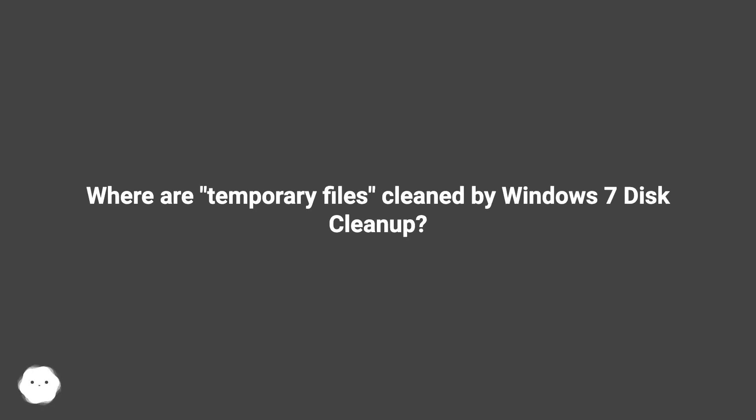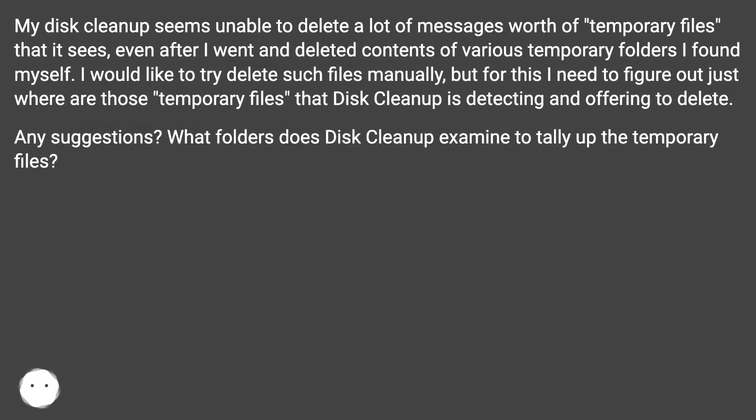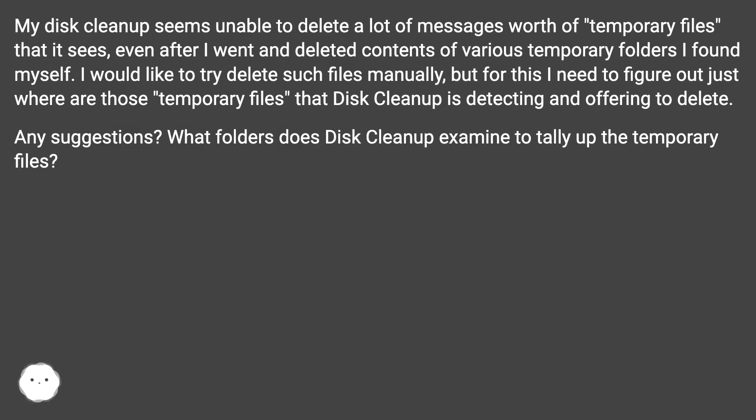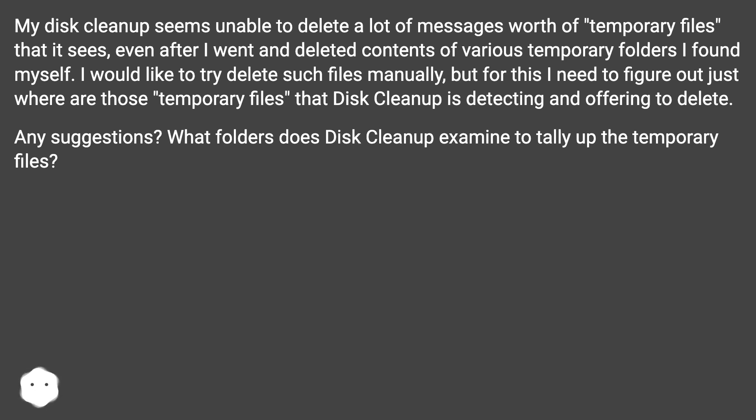Where are temporary files cleaned by Windows 7 disk cleanup? My disk cleanup seems unable to delete a lot of megabytes worth of temporary files that it sees, even after I went and deleted contents of various temporary folders I found myself. I would like to try delete such files manually, but for this I need to figure out just where those temporary files that disk cleanup is detecting and offering to delete. Any suggestions? What folders does disk cleanup examine to tally up the temporary files?